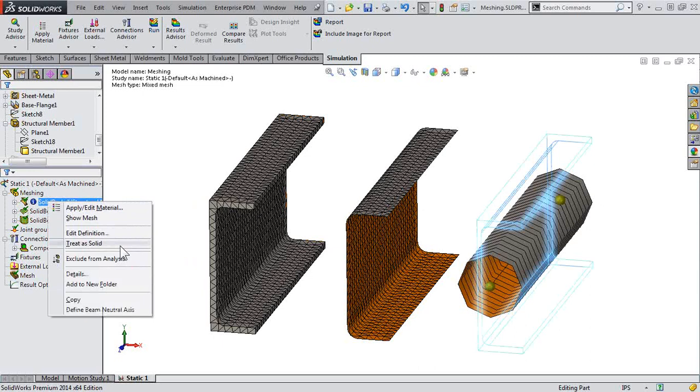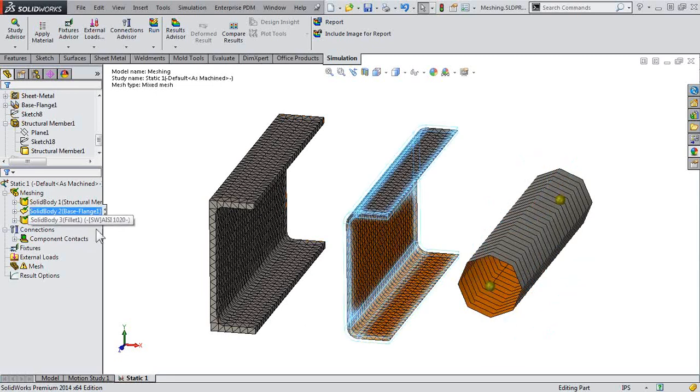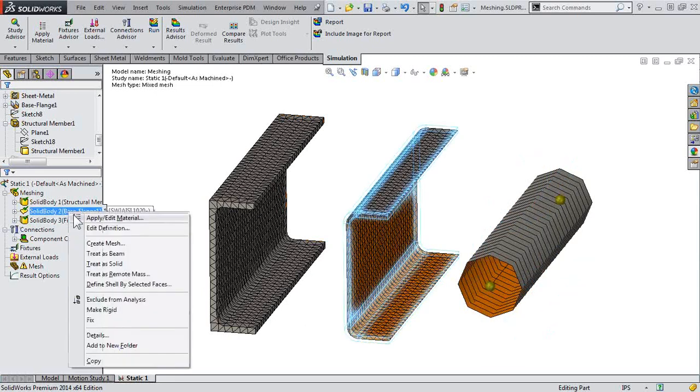So in this case, with the beam element, I can switch this to treat it as a solid. Likewise for the sheet metal part that was automatically recognized as a shell mesh, right-click, and I can treat it as solid as well. Notice I could also treat it as a beam, if I wish.